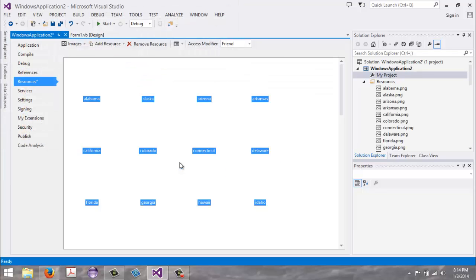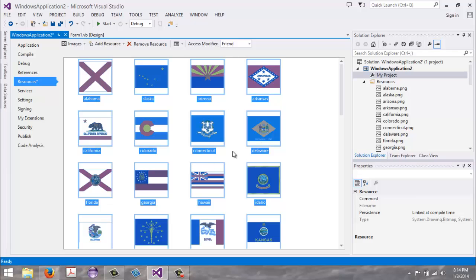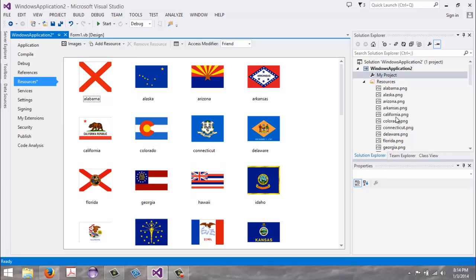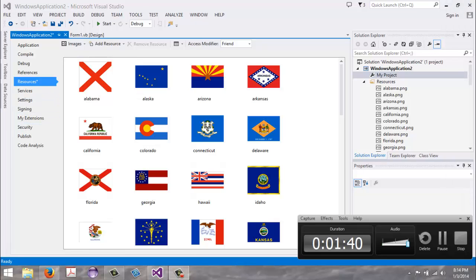It adds them all in there for us, and as you can see it lists them over here now too. So that's how you add images to your resources folder for a Visual Basic application.